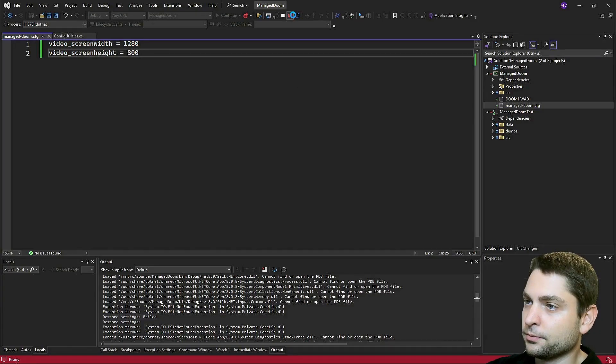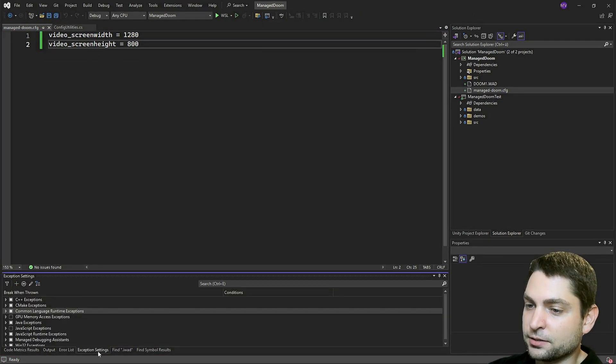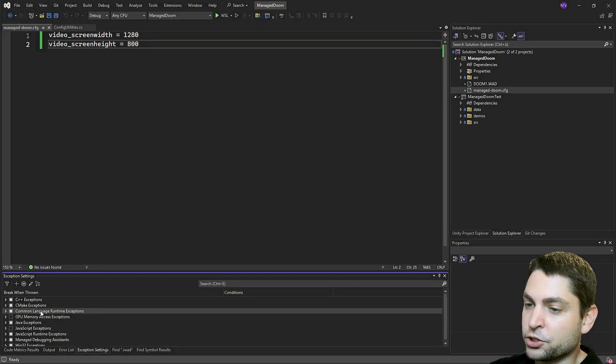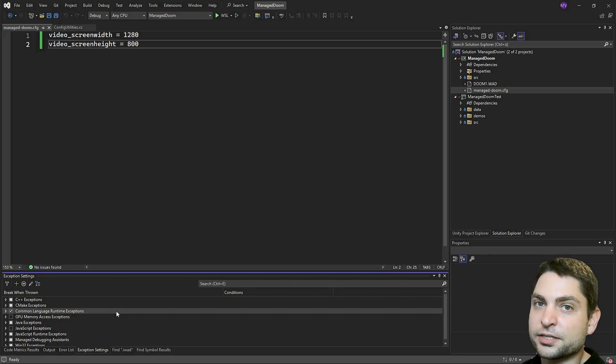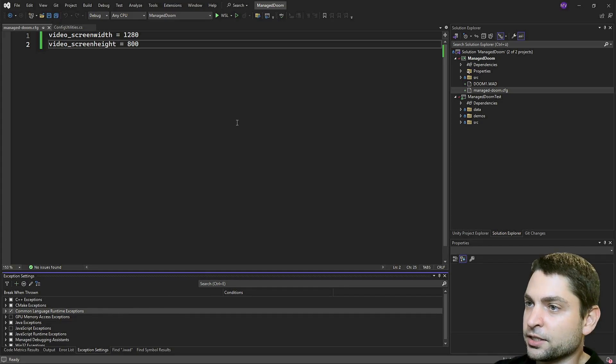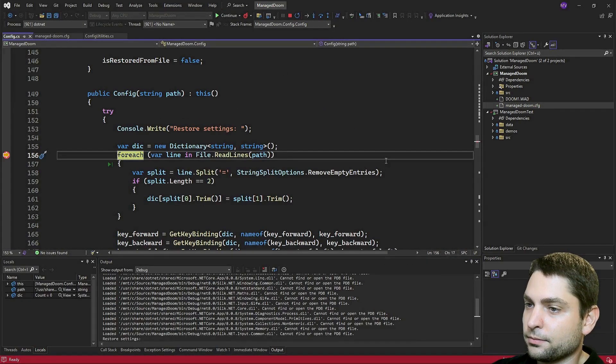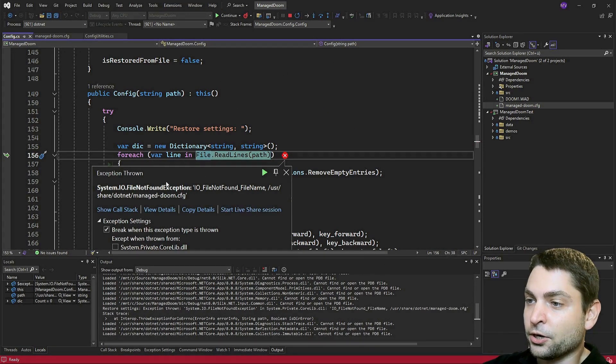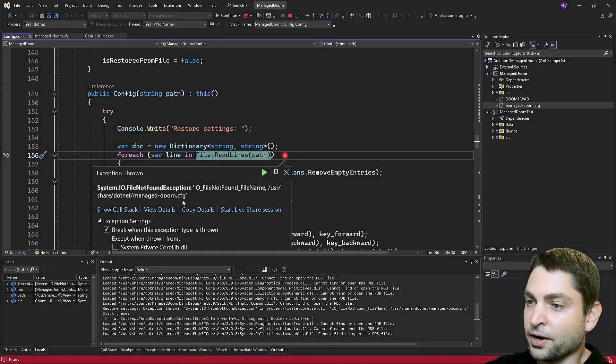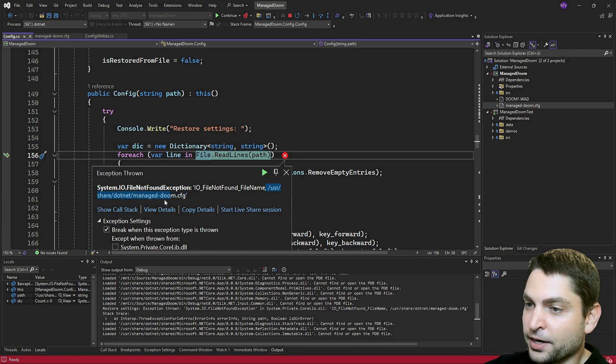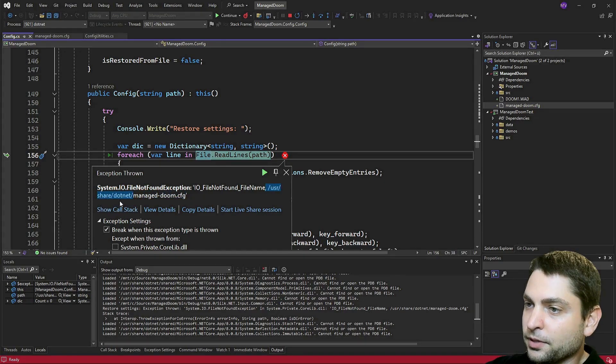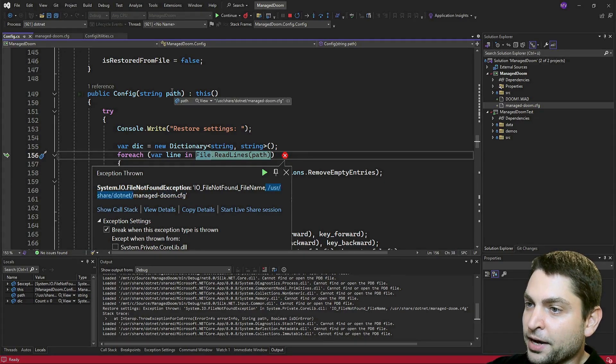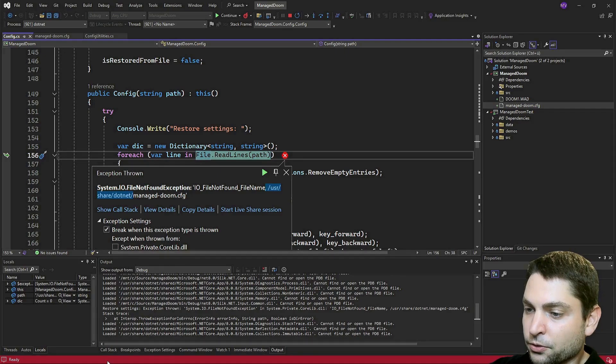Stop Doom, go to exception settings, and turn on common language routine exceptions. Now it will break on exception and we can debug it. Let's start again. And here is our exception. It cannot find the managed Doom config file. And it looks like that it searches the file in the wrong directory. Let's see where the path is coming from. Go to call stack.